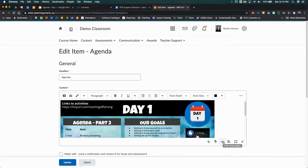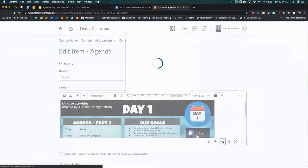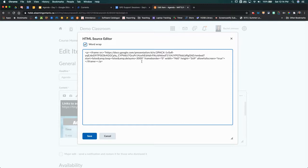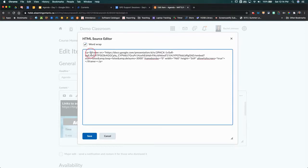Again, sounds kind of scary, but not really. If you click on it, what you're going to see is that iframe code that we copied from our Google Slides presentation.